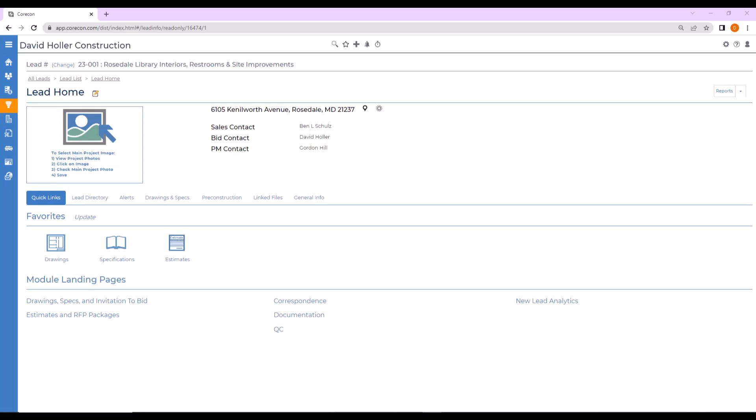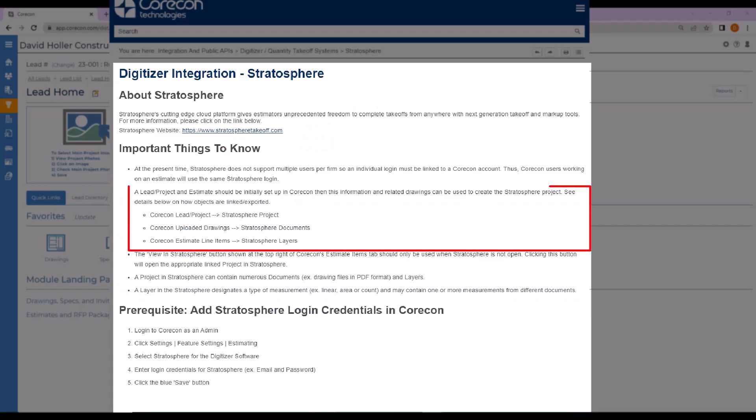Before logging into Stratosphere, a lead or project and an estimate should initially be set up in Quarkong, adding information, the related drawings, and items. Remember that a Quarkong lead or project is also a Stratosphere project. If you upload drawings to Quarkong, those will be transferred to Stratosphere documents, and the Quarkong estimate line items will become Stratosphere layers.